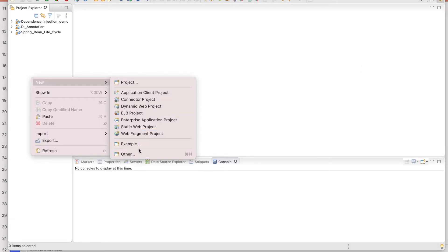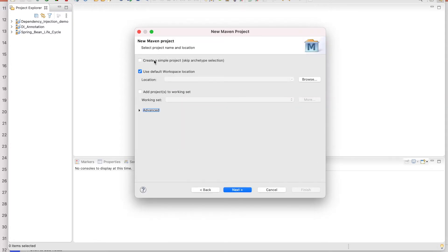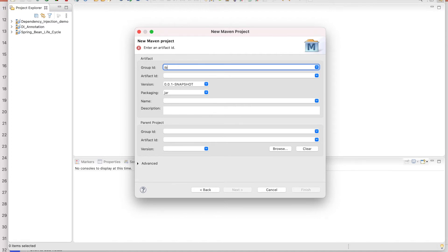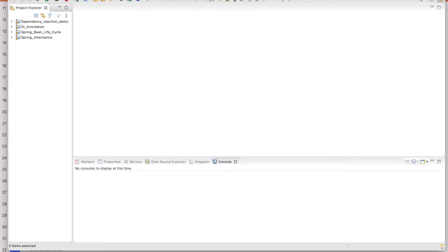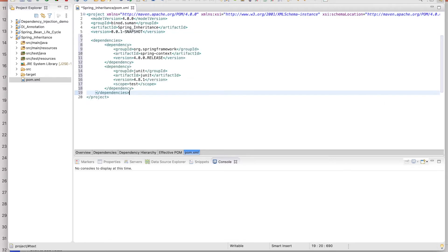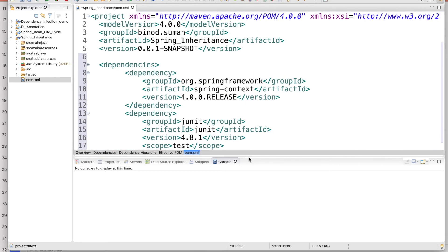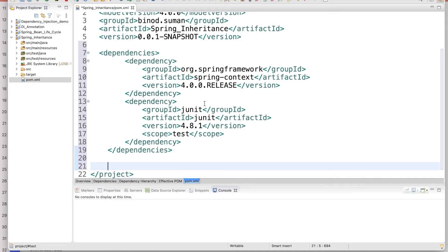Let's write some code to understand how it works. Go and create a Maven project. Click Next, put in the group ID as you prefer — I'll use 'spring-inheritance' — and finish. I would recommend visiting my previous Spring videos for better understanding. In pom.xml, add the Spring framework dependency to make the project compatible. Also add JUnit. Save the file.